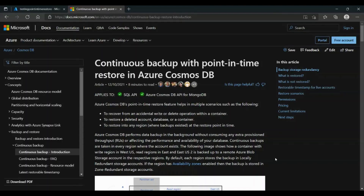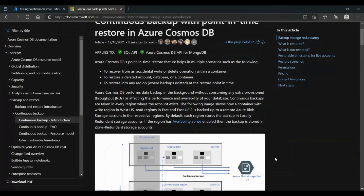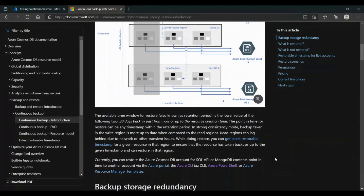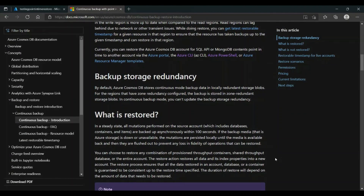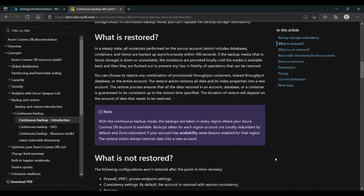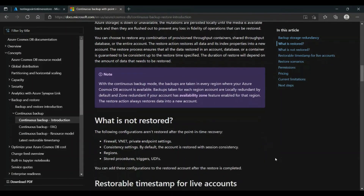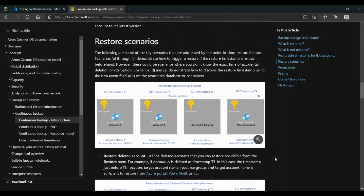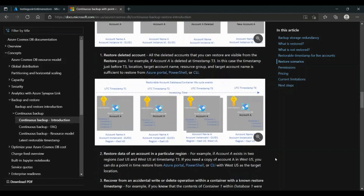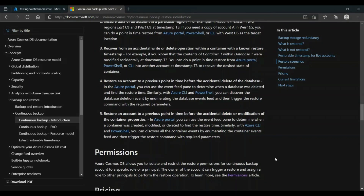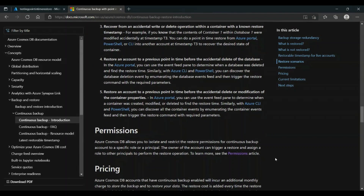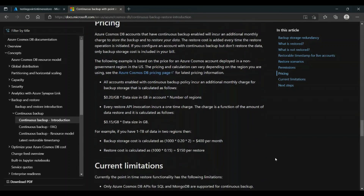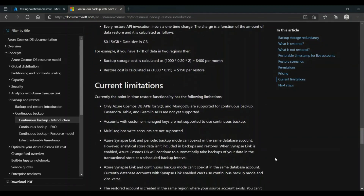For more information about Point-in-Time Restore, you can go to our documentation under Continuous Backup, where you can get more information about Point-in-Time Restore — for example, what is restored and what is not restored. You can also get information about Permission, Pricing, and the Current Limitations.